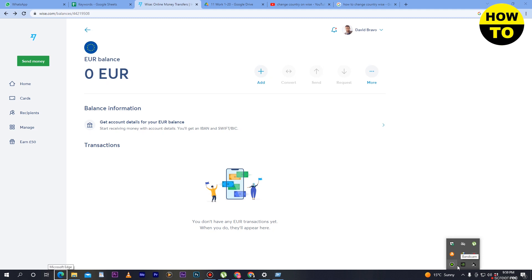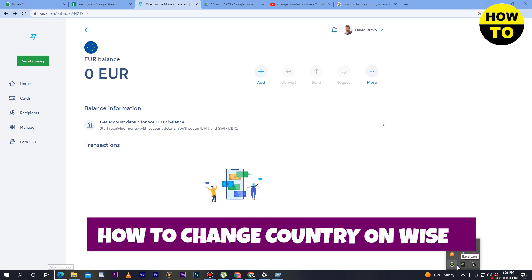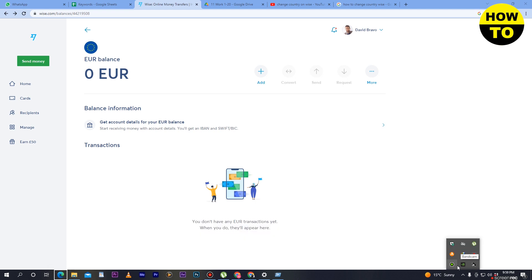Hey guys, welcome to our channel. In this video, I'm going to show you how to change country on Wise. When you open up your account, first of all you have to select your country. But after that, if you want to change your country, here's how.